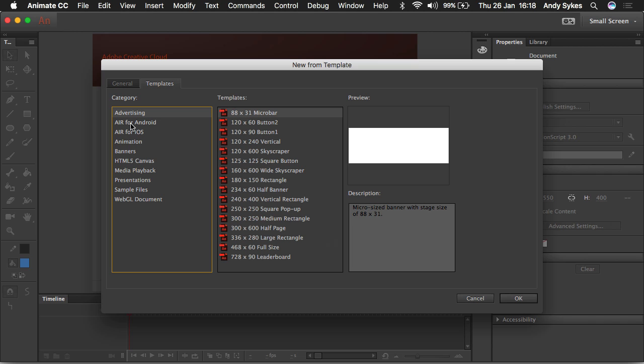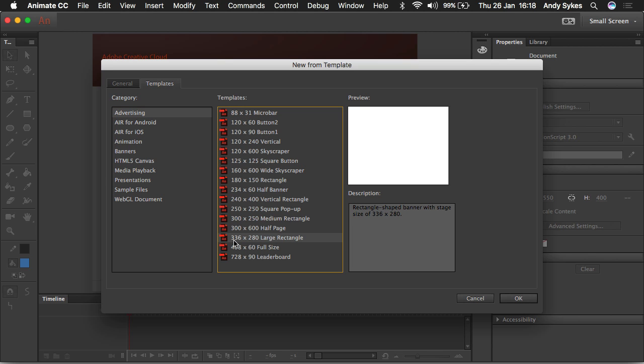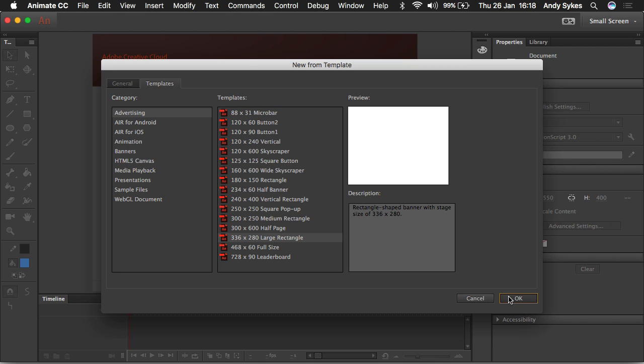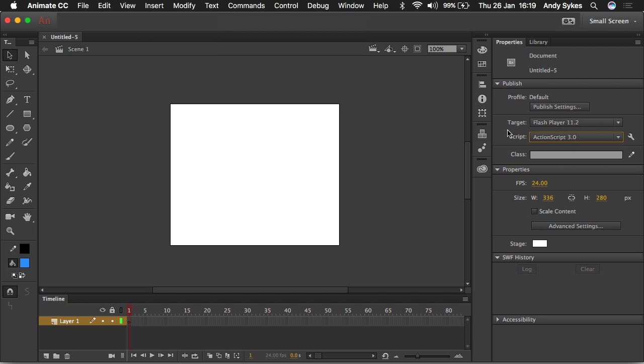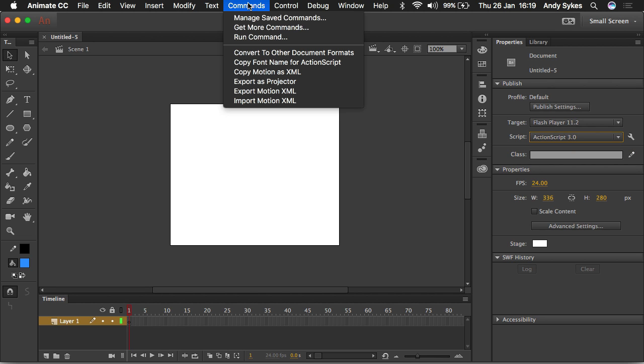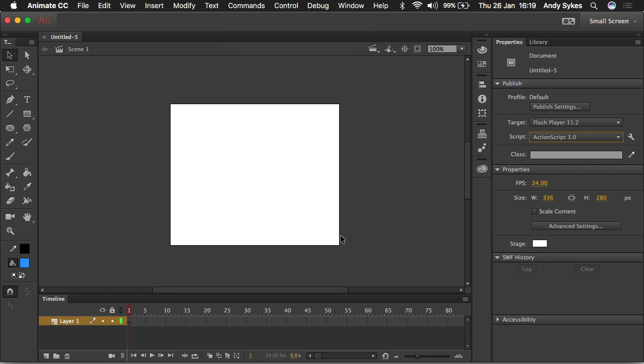336 by 280 large rectangle. If you click OK, it'll open that up and it'll have all the properties set up for you as you like them. In this case, it's set up an ActionScript 3 document by default. You can change that by going to commands and convert to other document formats. And you can change it to HTML5 canvas and tell it where to save it.